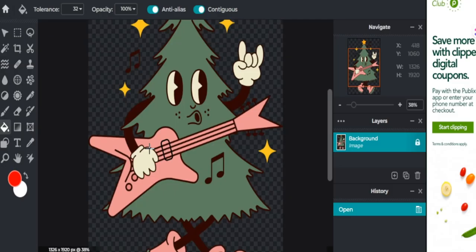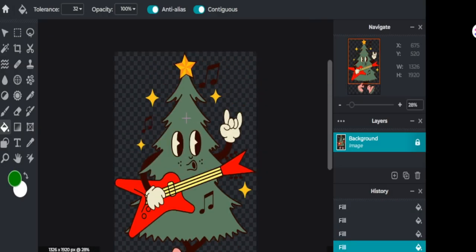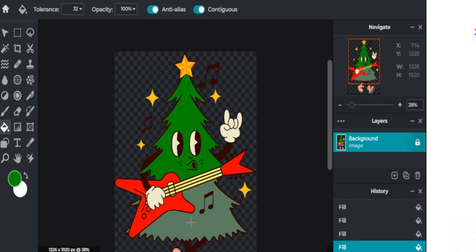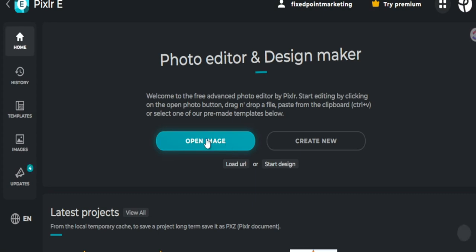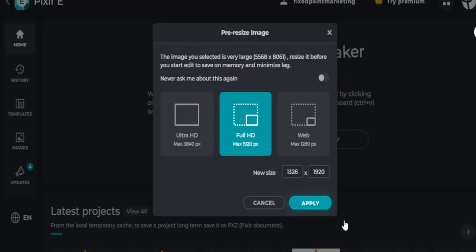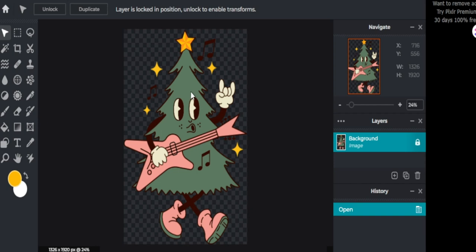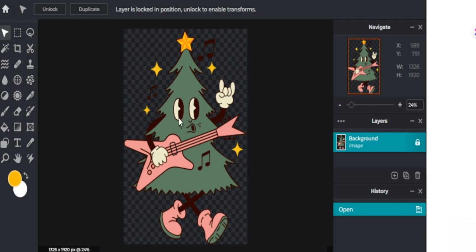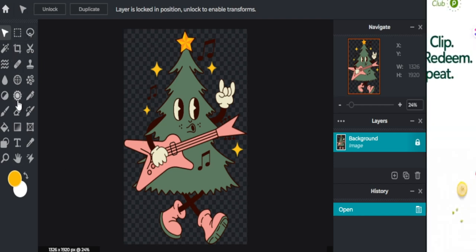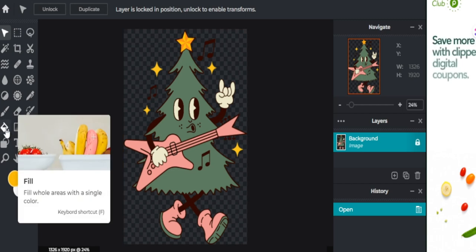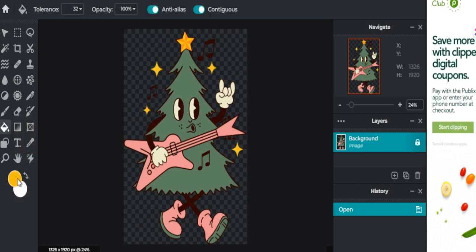The program we're going to use to make color changes is PixLR. I'll leave the link in my description box below — it's free to use, though they have a paid version too. Select the 'Epic Photo Editor' option, open your image, and choose your upload size. For today, we'll use full HD. Here's a design we grabbed straight from Creative Fabrica, and we want to change the colors. This is so helpful because changing the original colors is an easy way to make your design stand out.